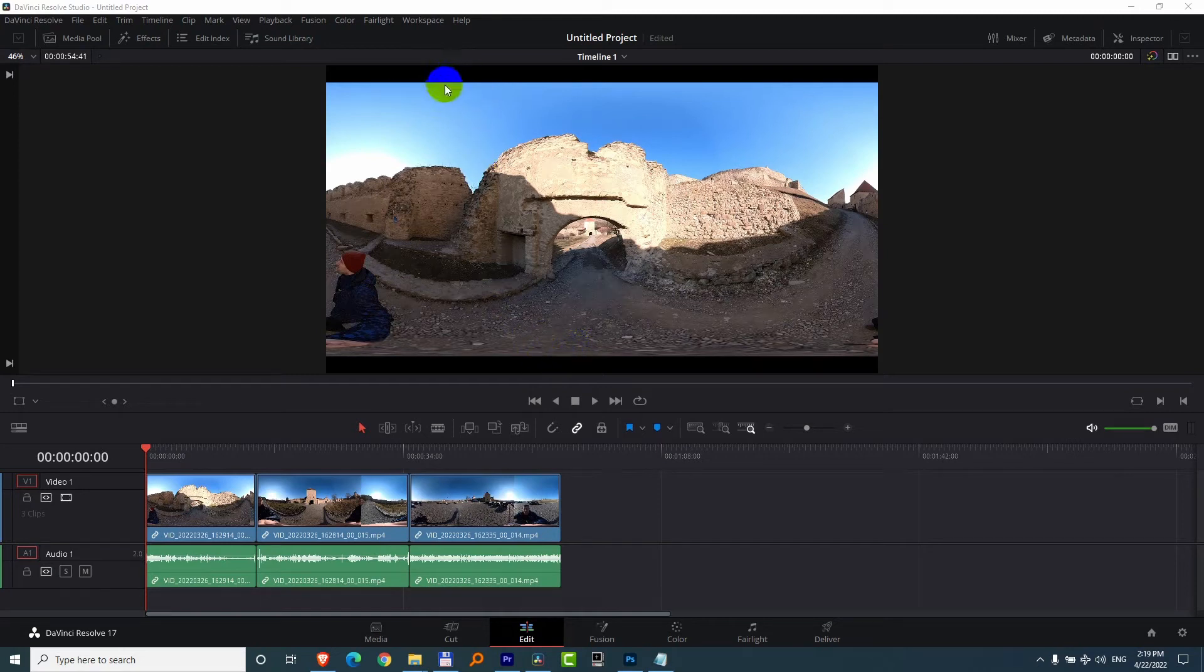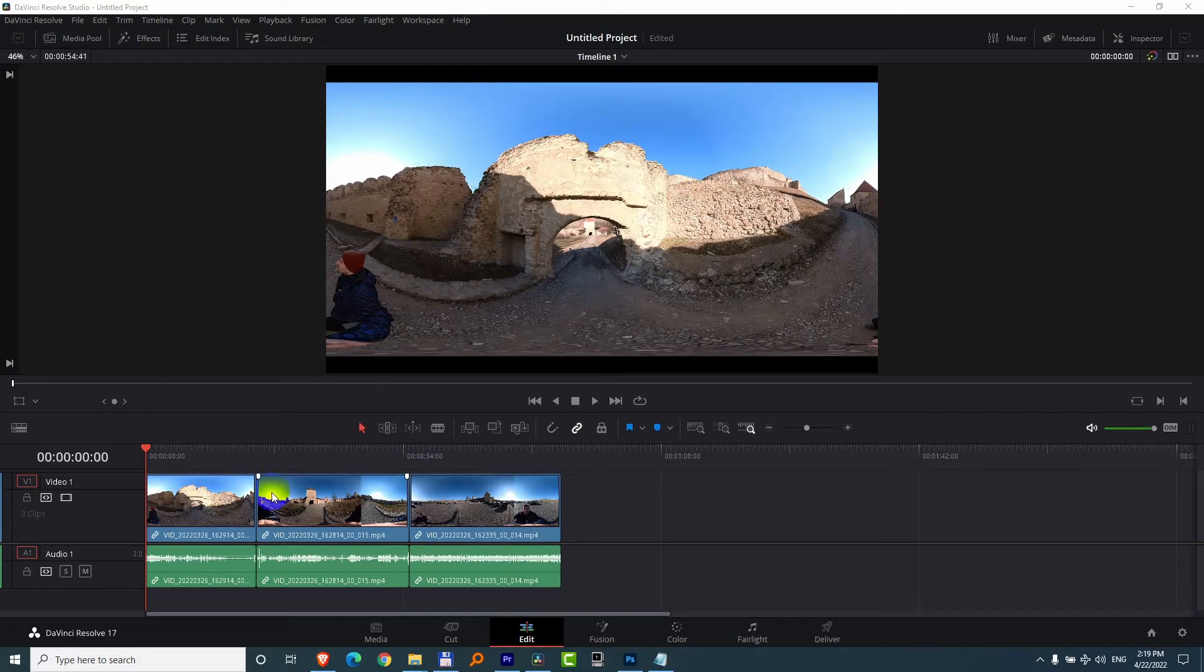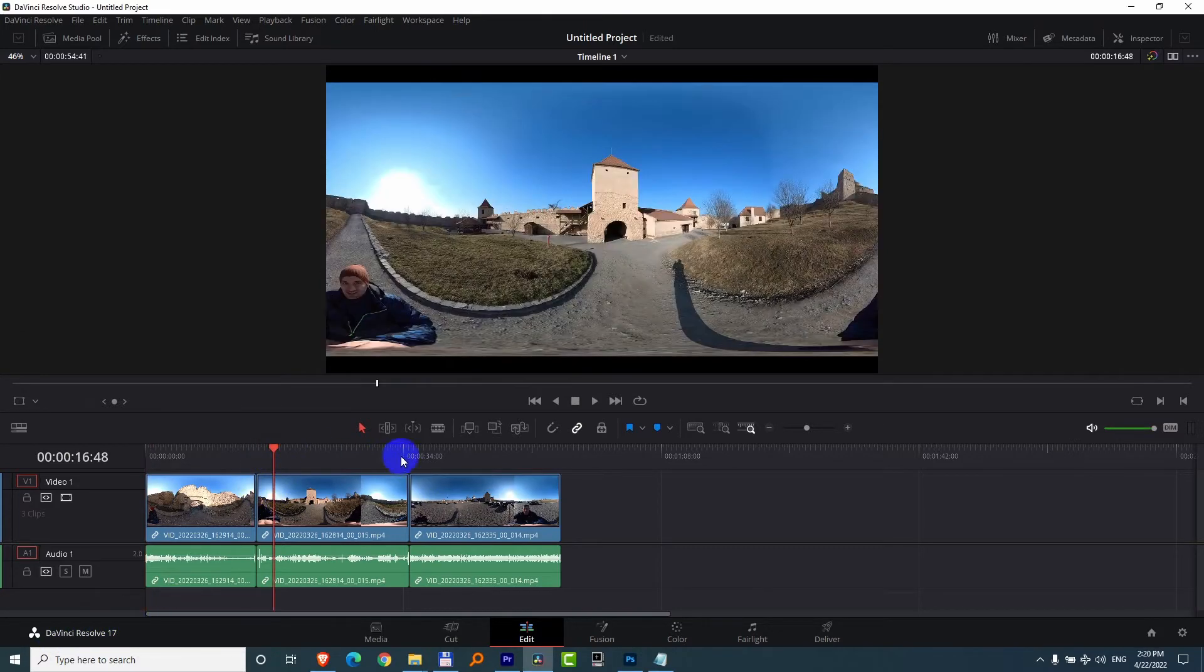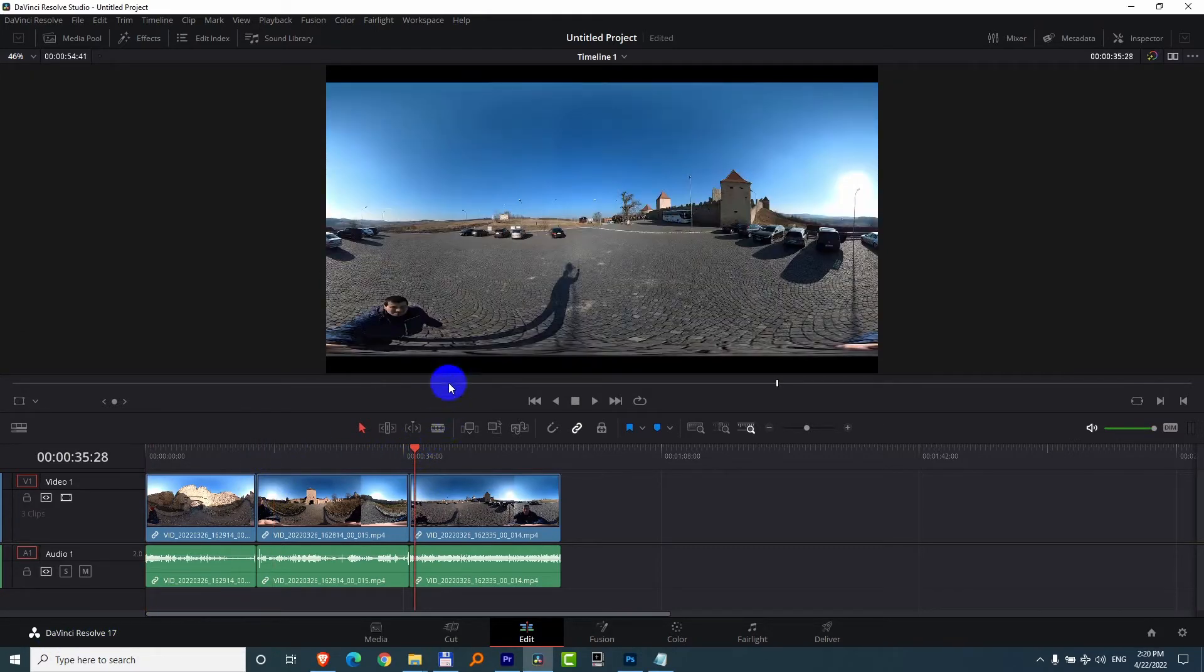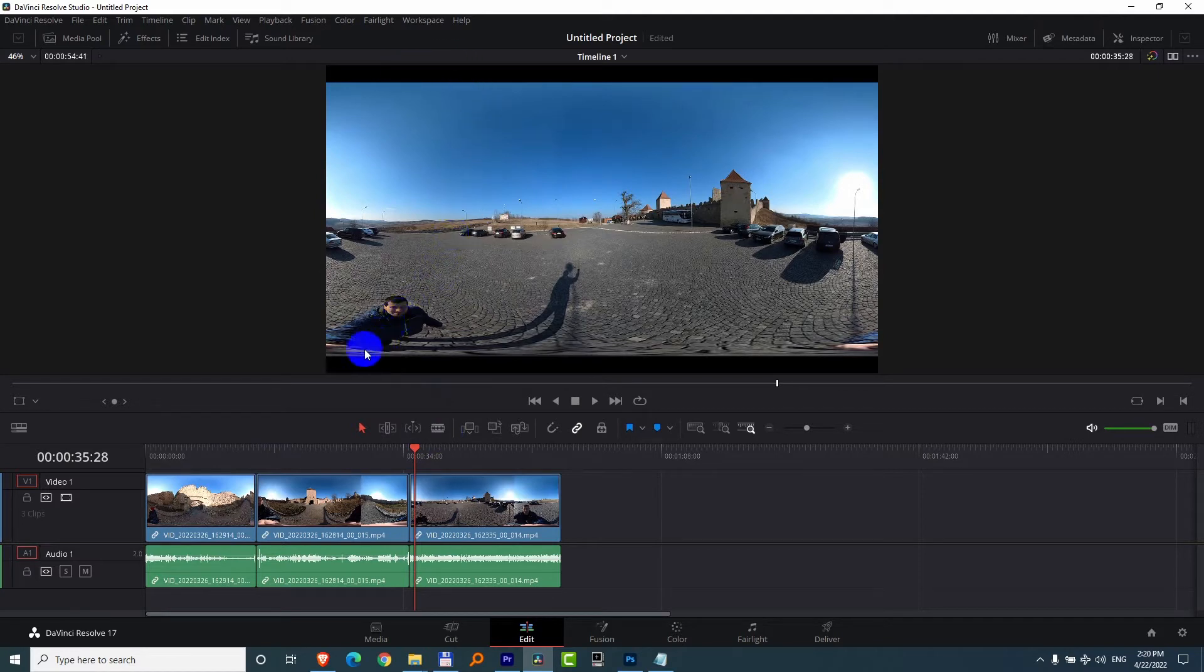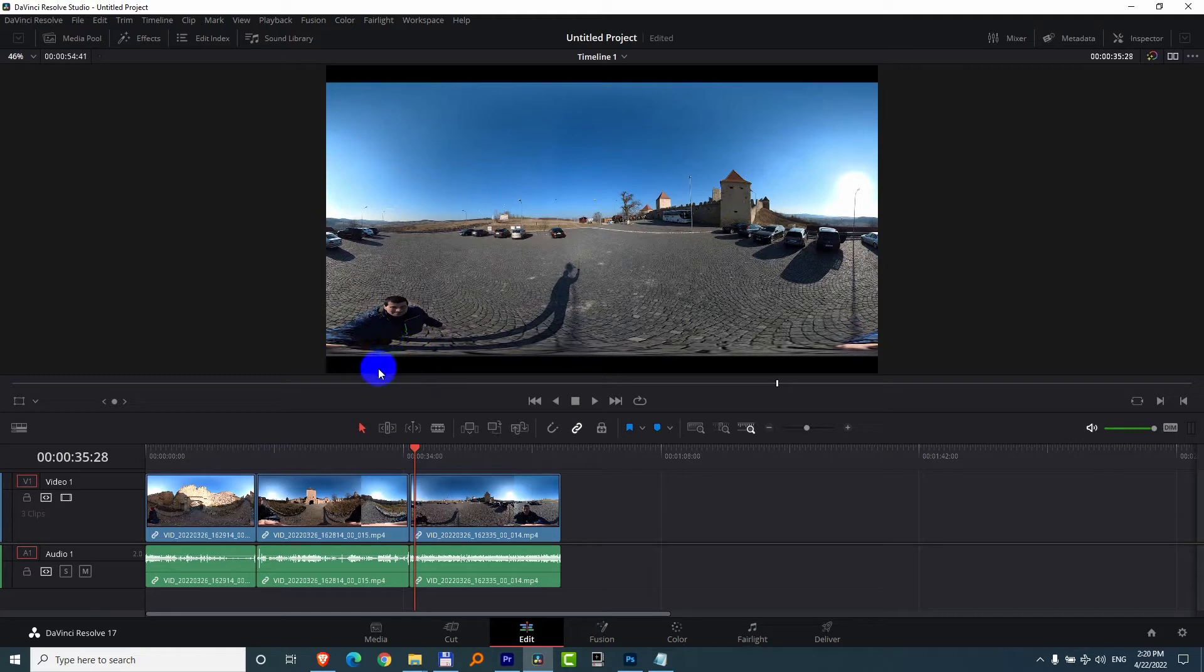I had to crop down the top and bottom portion of multiple clips inside DaVinci Resolve 17. All three of these clips have black bars on the top and bottom, plus the image is distorted on the top and bottom. So I have to crop down that portion and that portion.